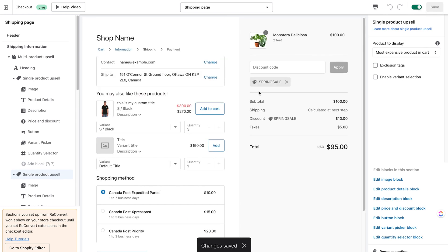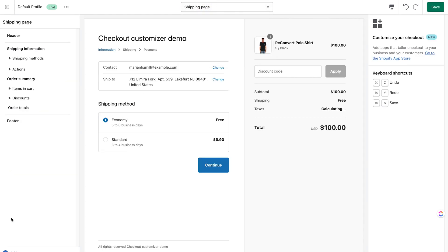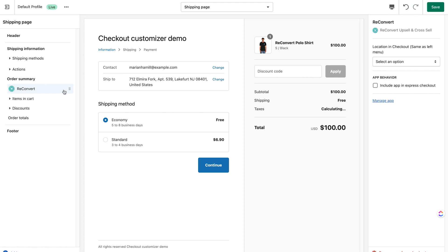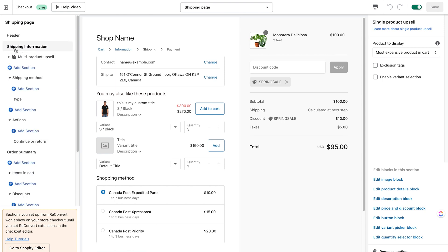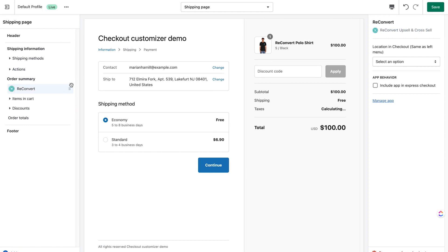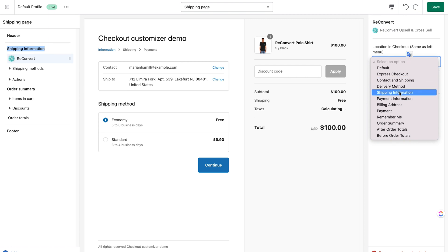Once I'm done I'll click save. The last step is to go to the Shopify checkout editor and configure the precise location of my upsell widget. I can do that by clicking the 'Go to Shopify Editor' button, go to the shipping page, click 'Add App Reconvert,' and drag it to the exact location matching the Reconvert checkout editor. My multi-product upsell is showing below shipping information, so I'll place it there. Then I configure the location from the right menu dropdown — I'll select 'Shipping Information' and hit save.